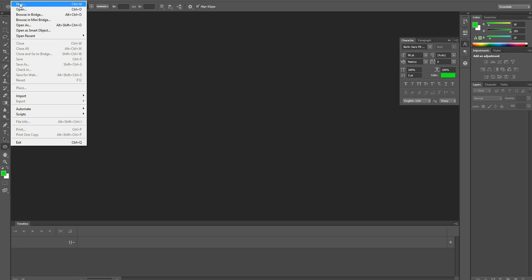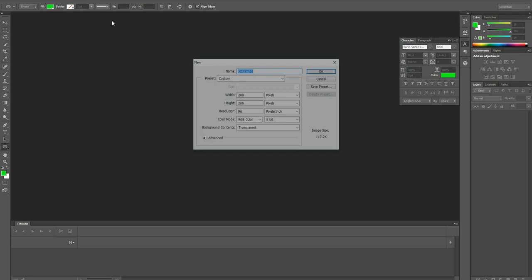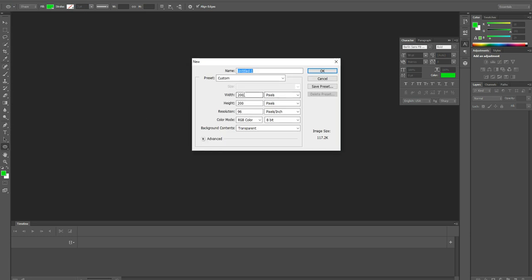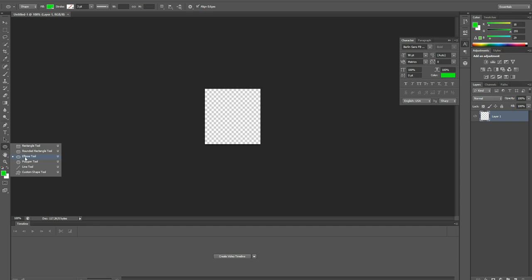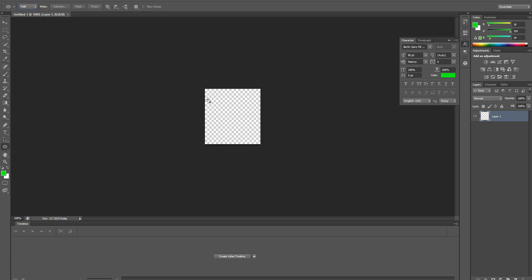Click on the name and select width 200 and choose the background content as transparent and click OK. Then choose the shape ellipse tool and then choose this dropdown path and then make a circle.